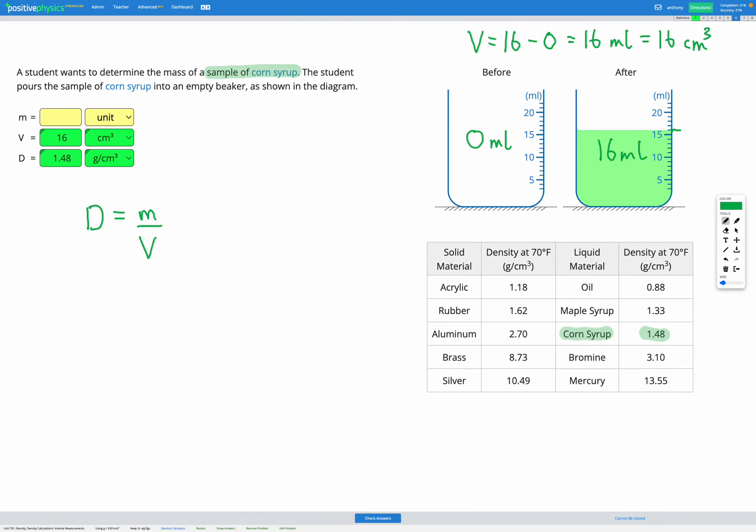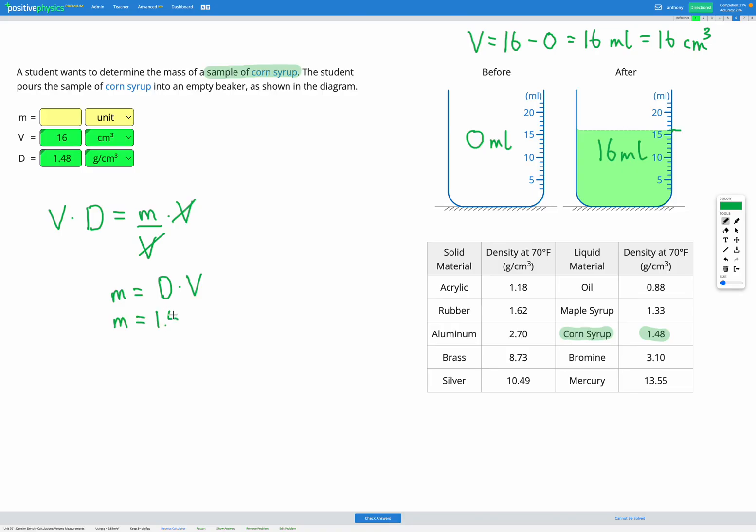We're looking to find the mass. So we need to do some rearranging. I want to get rid of the volume that's currently dividing the mass. So I'm going to multiply by volume on both sides of my equation. And those volumes on the right will cancel out because we've got multiplied and divided. So we're left with mass equals density times volume. So now we can just put in our numbers there. The density was 1.48 grams per centimeters cubed multiplied by the volume, which was 16 centimeters cubed. That gets us a mass of 23.7 grams.